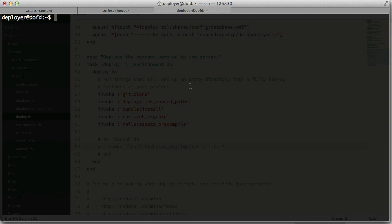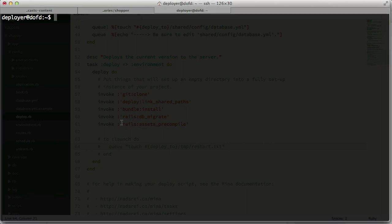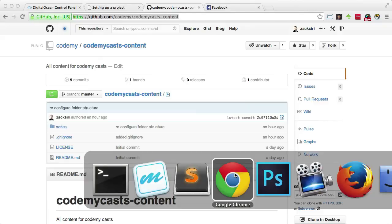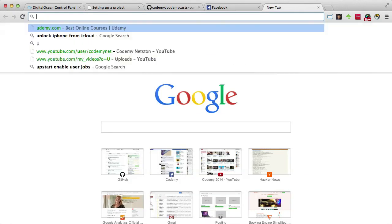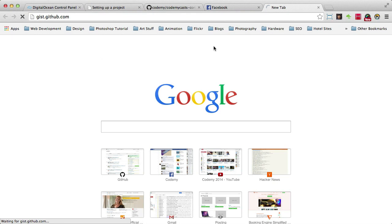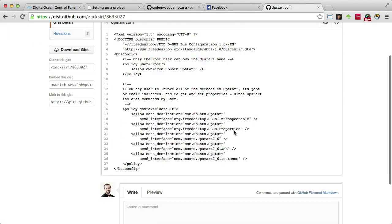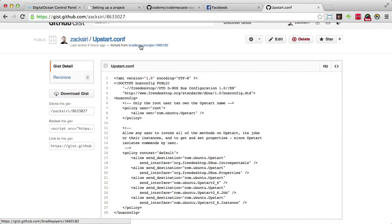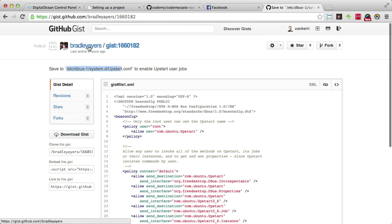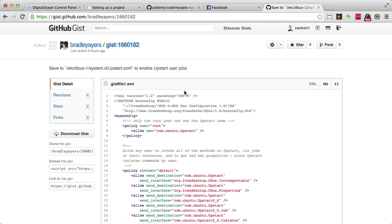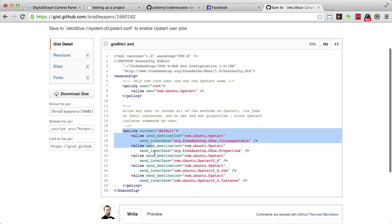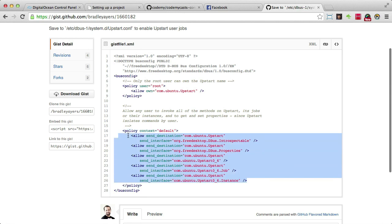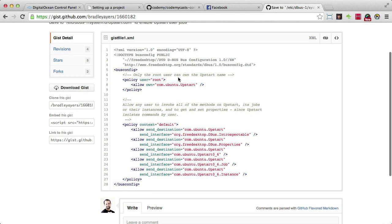One of the things we need to do is enable what we call user jobs in upstart. By default some upstart installations have this enabled already. If not, you need to follow this gist. So I forked this gist that will help you configure upstart — your upstart conf file needs to look like this. You can check in this directory. You need to go into `/etc/dbus-1/system.d/upstart.conf` and this policy block for the default user is what you need. Make sure yours looks something like this to enable user jobs.